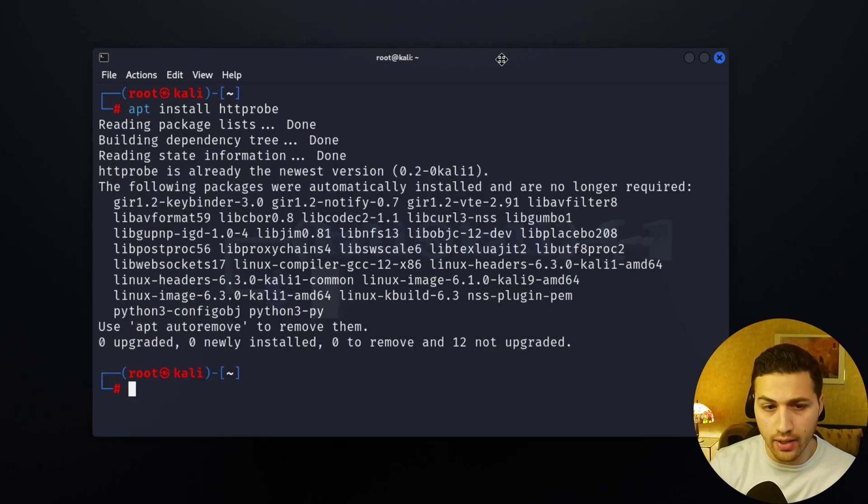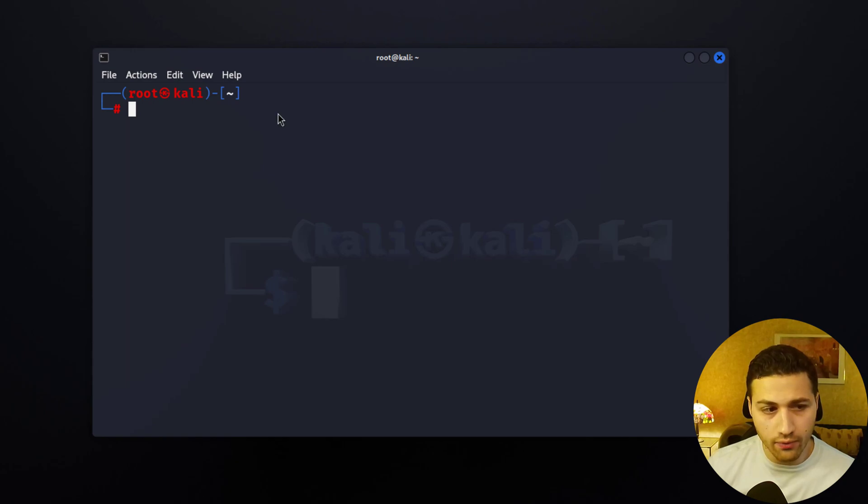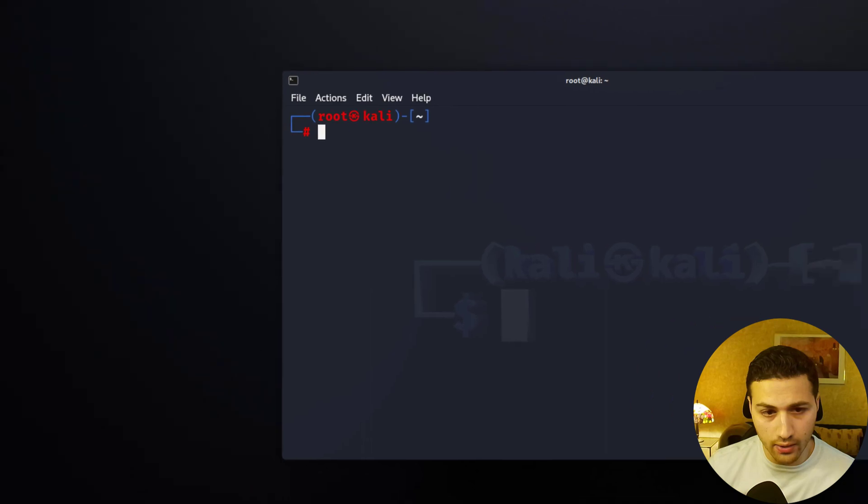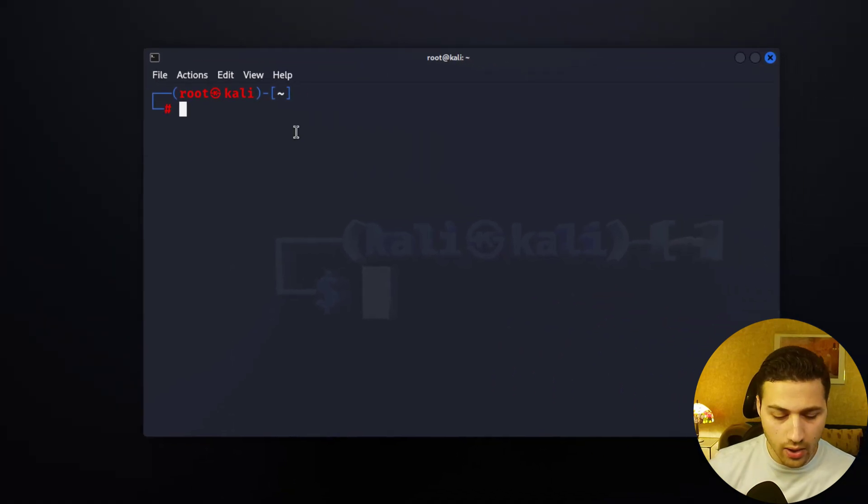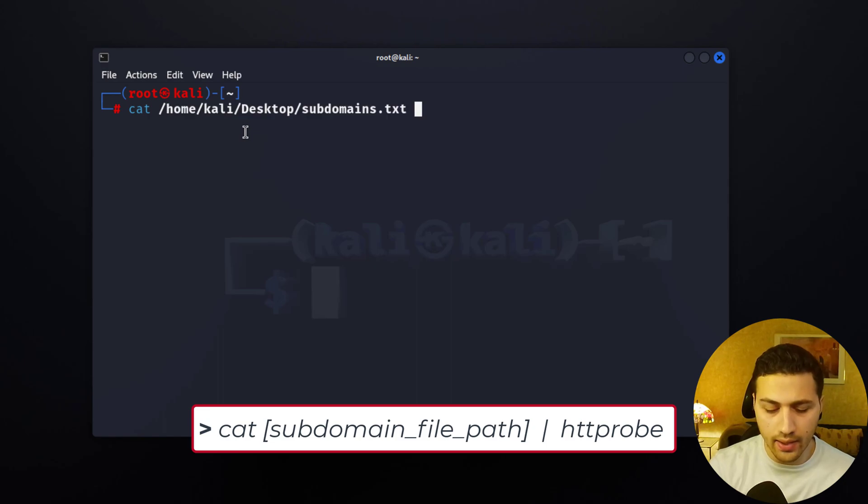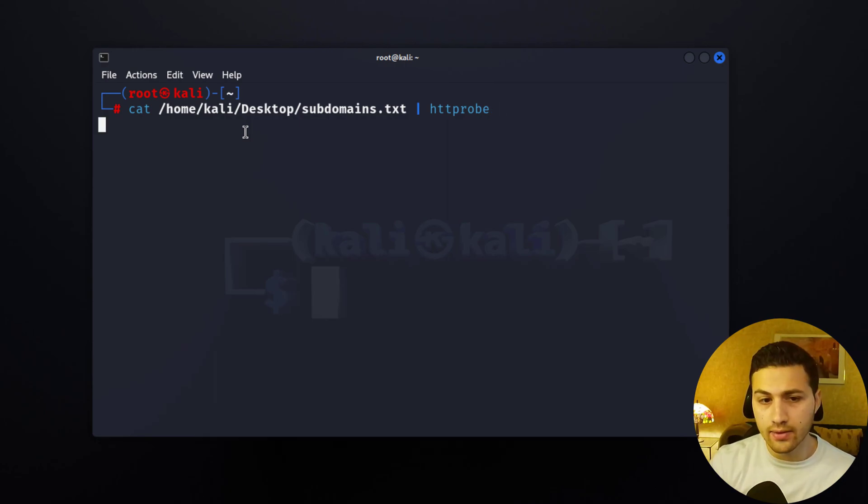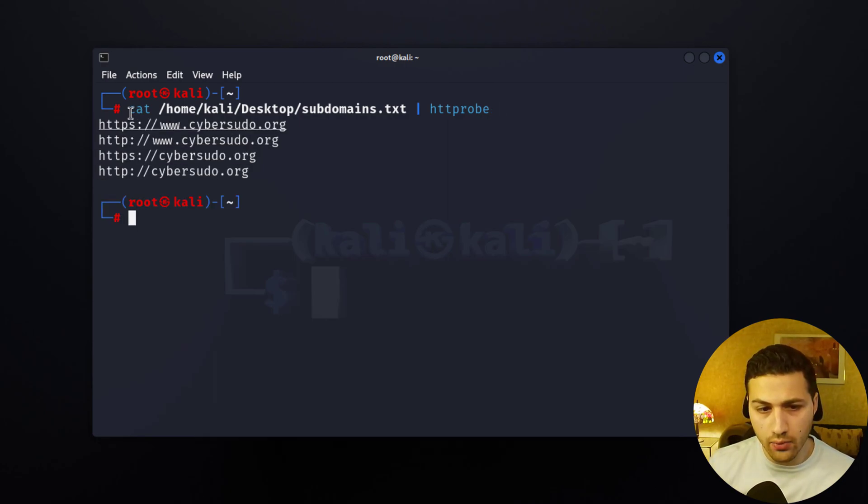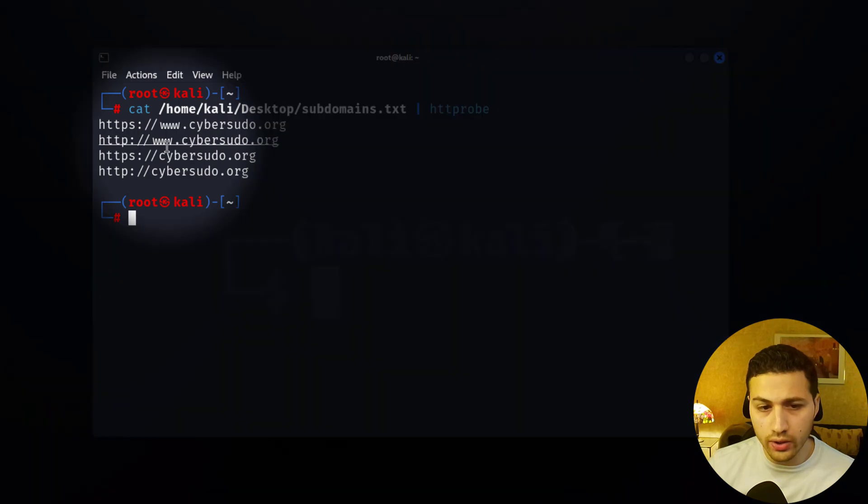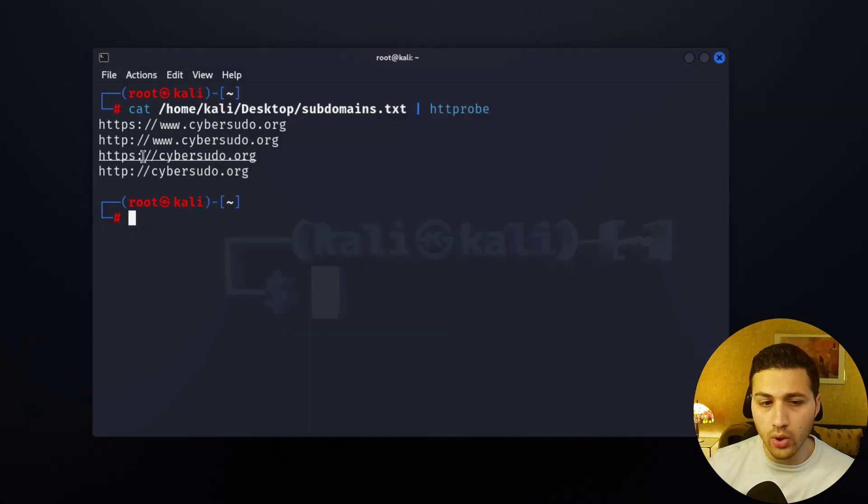Now using this tool is very simple. We have already gathered all the subdomains and they are in this file, so I need just to say cat and then the full path of the file, and then I'm going to add a pipe and then I'm going to say httpprobe and then hit enter. So what this command is going to do is that it's going to see which of these domains are actually live. And we can see that only www.cybersudo.org and cybersudo.org are live. We obviously have http and https.